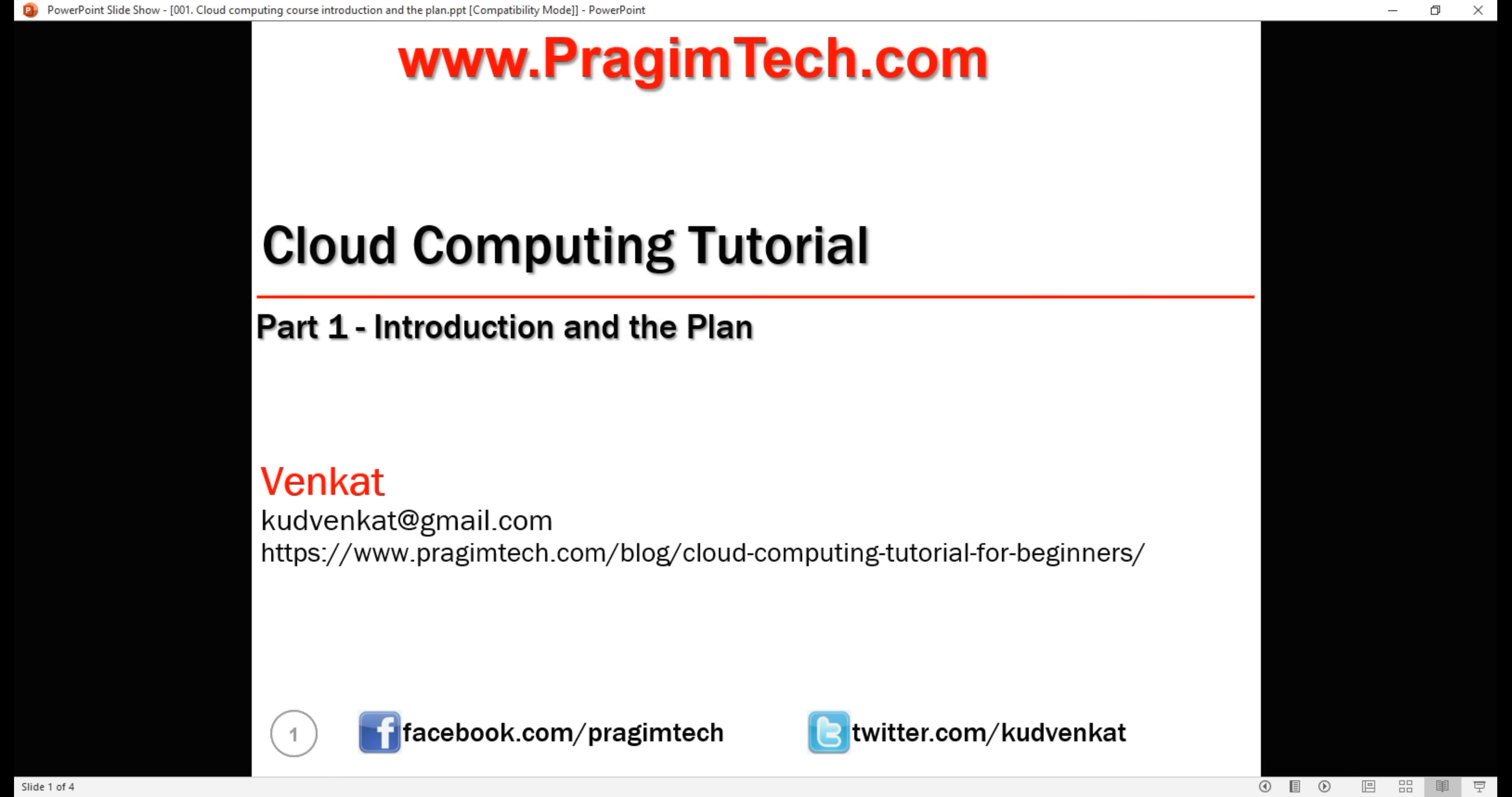In this video series, we'll understand what is cloud computing and the options we had before cloud computing came into existence. Along the way, we'll understand everything you need to know to build cloud ready applications.